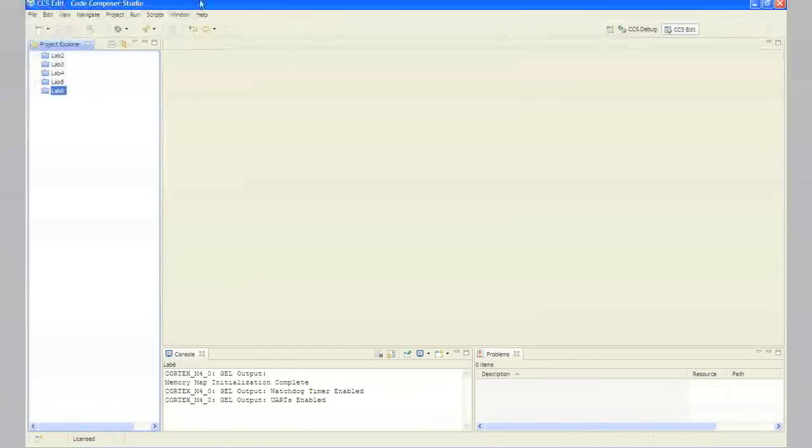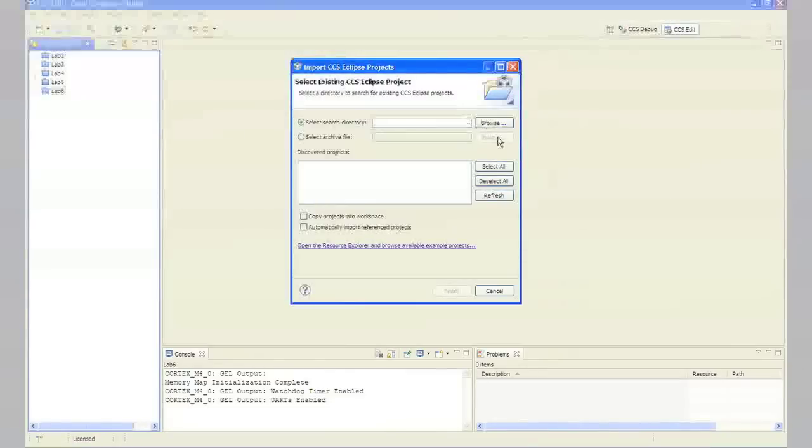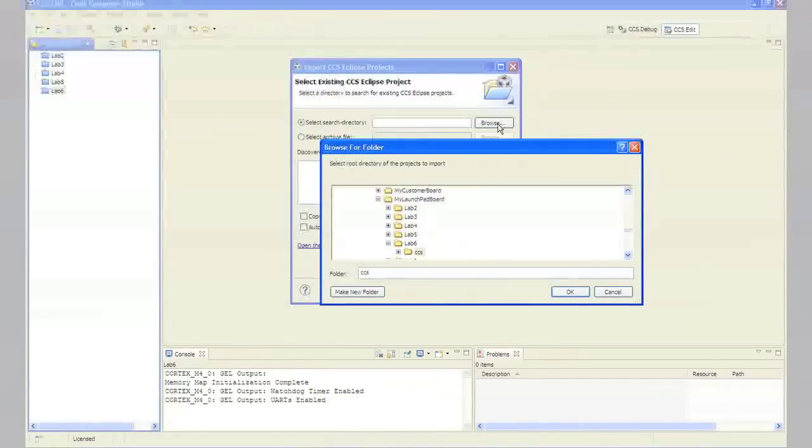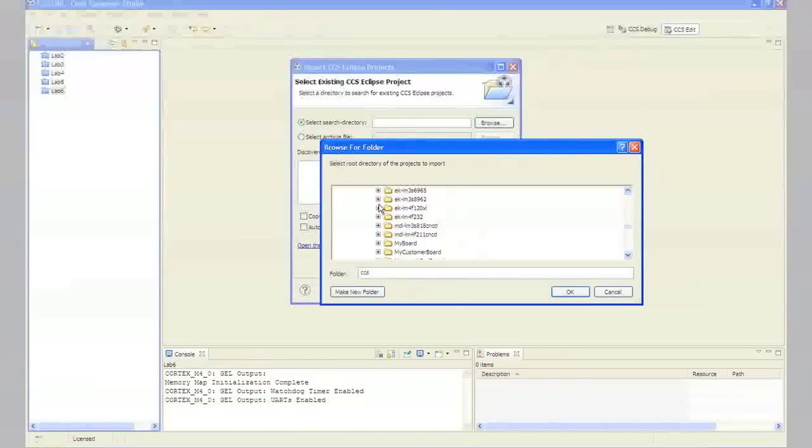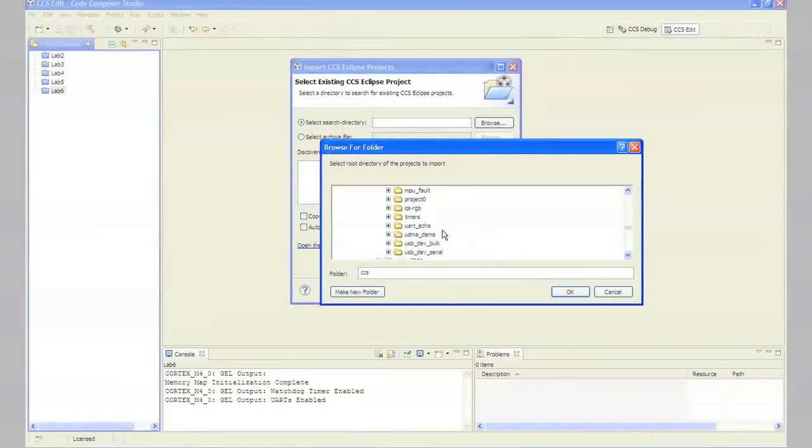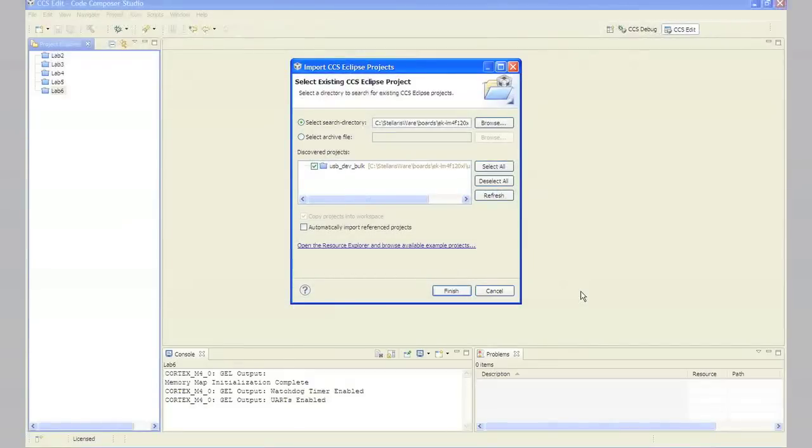In Lab 7, Step 2, the USB bulk example project is one of the Stellarisware examples. When you import the project, note that it will automatically be copied into your workspace, preserving the original files. If you want to access your project files through Windows Explorer, the files you are working on are in your workspace, not Stellarisware. If you delete the project in Code Composer Studio, the imported project will still be in your workspace unless you tell the dialog to delete the files from the disk. Click Project, Import Existing CCS Eclipse Project. Make the settings shown below. That's from Stellarisware, Boards, the EK-LM4F120XL, USB Dev Bulk. Notice that copy projects into the workspace will be automatically selected, and click Finish.